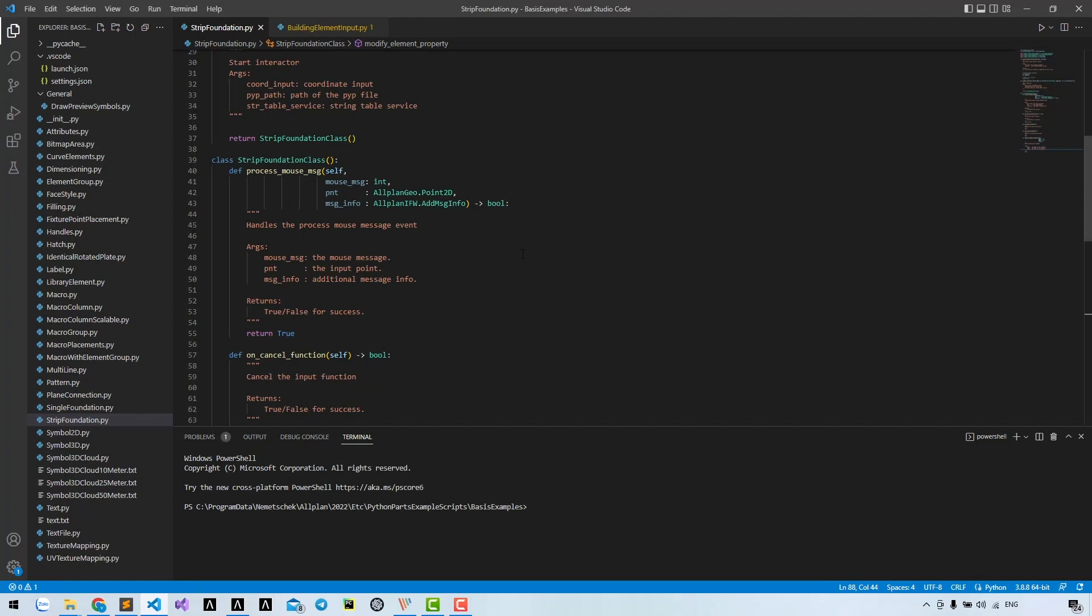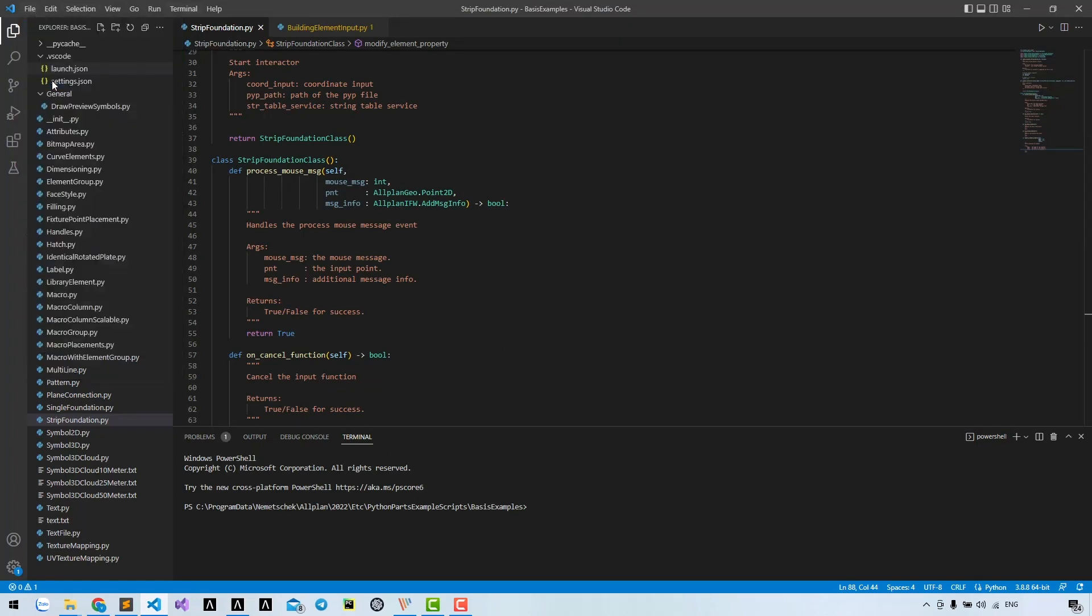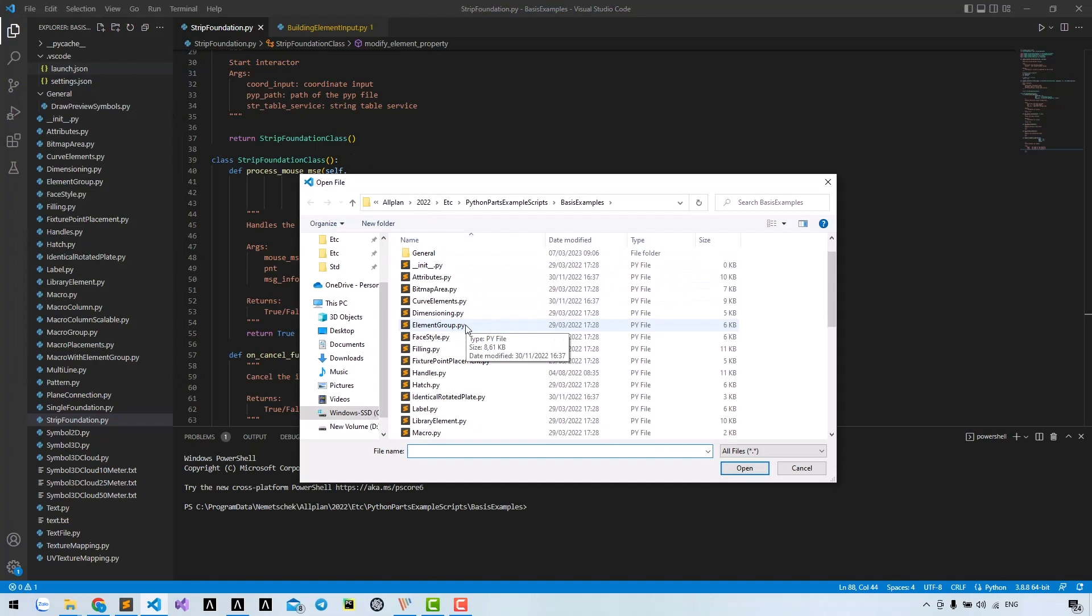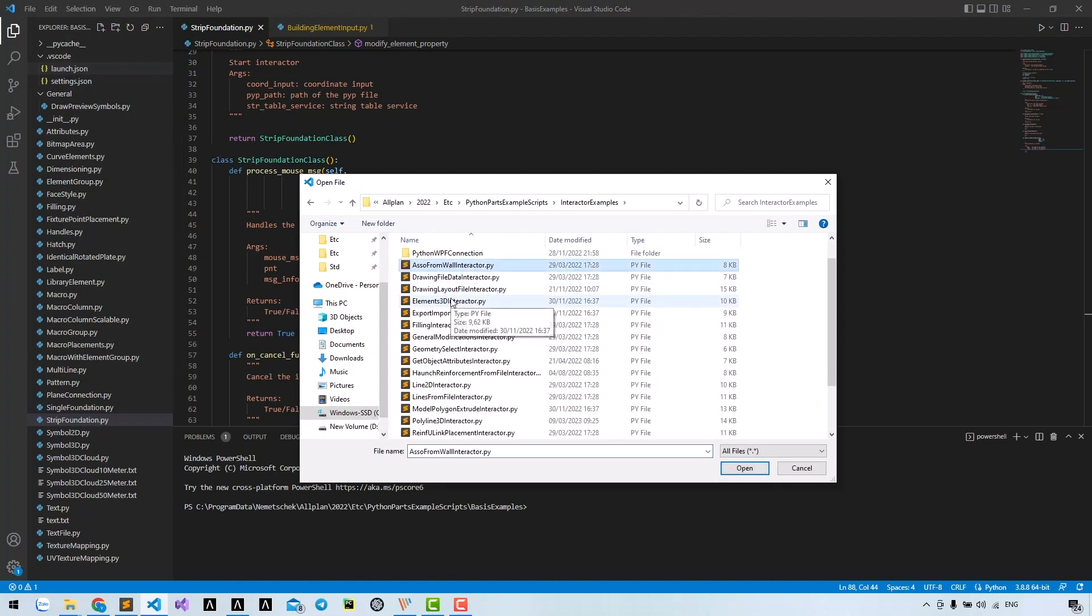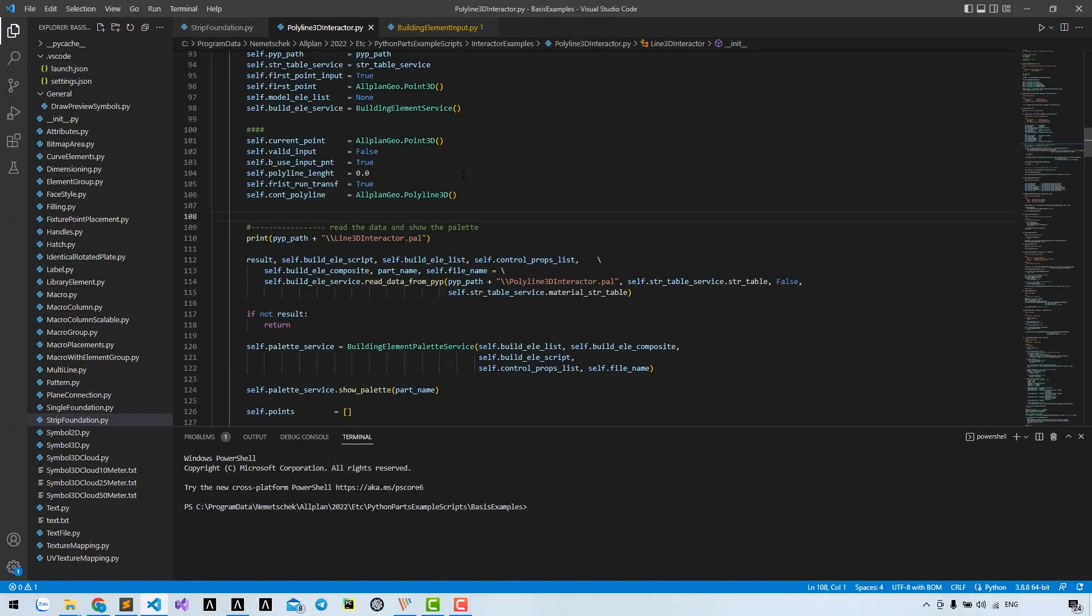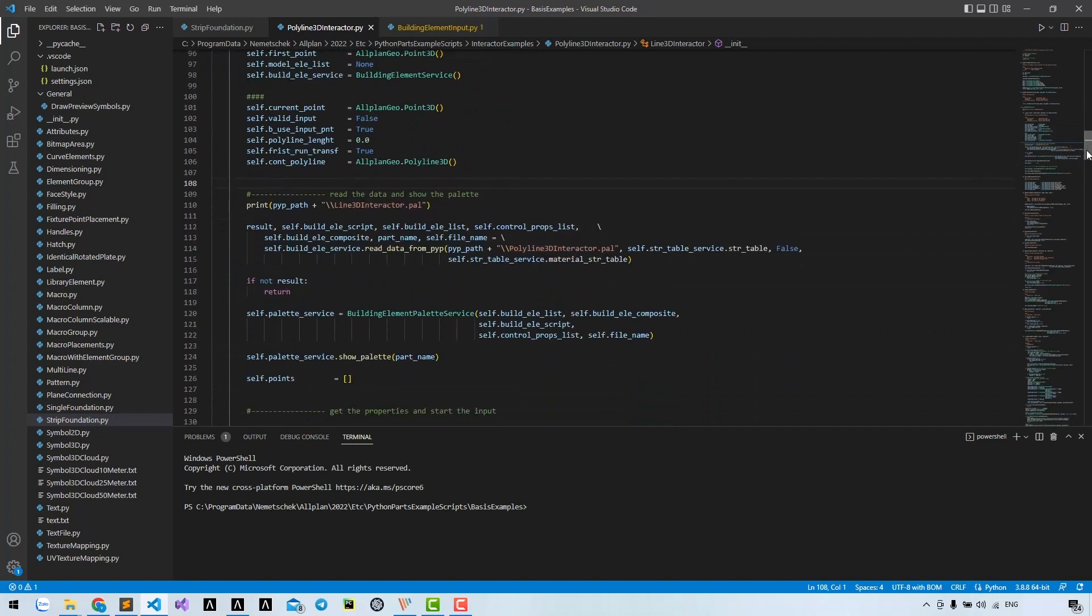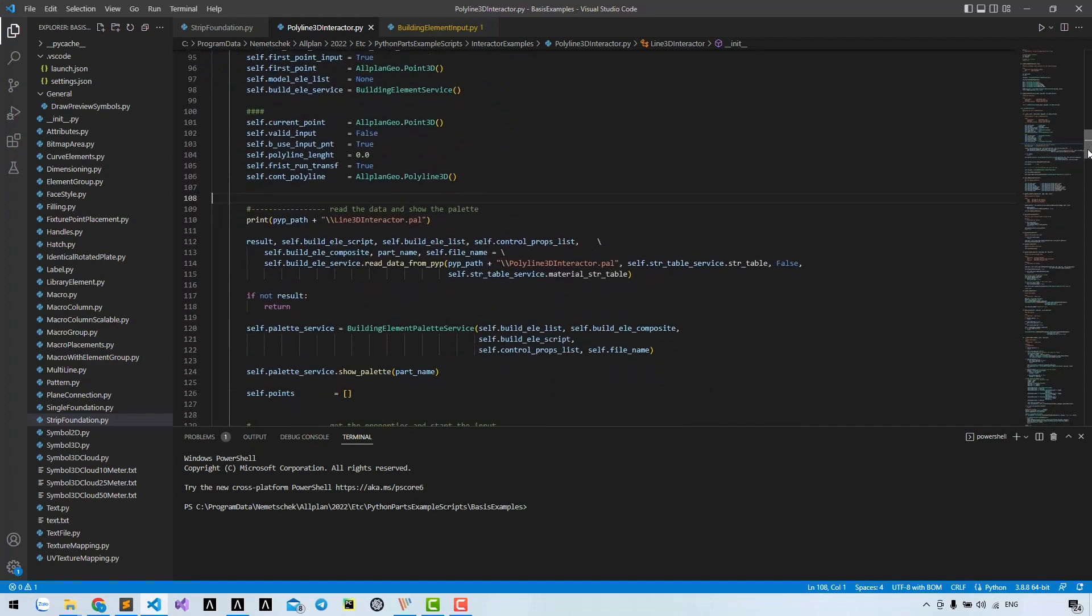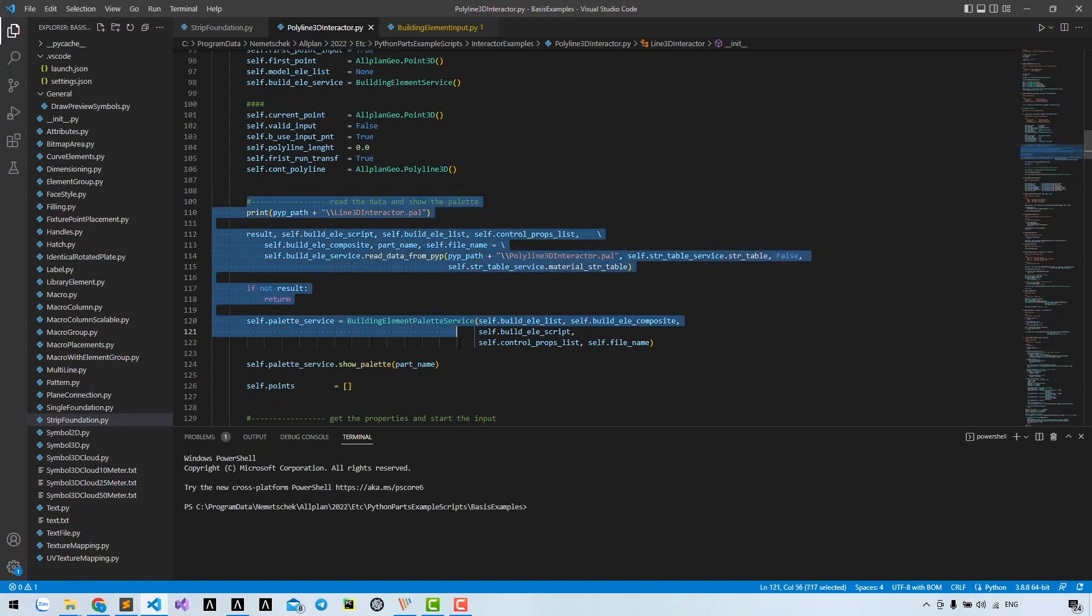As usual, we will look at an example from Allplan to see what they did. In interruptor examples, open the file Polyline 3D Interruptor. In the initialization of the class, you can find the codes they're using to show the palette.